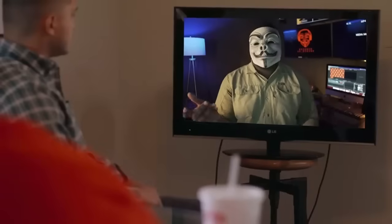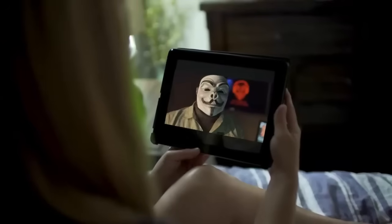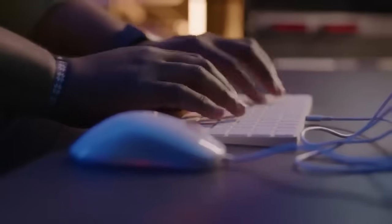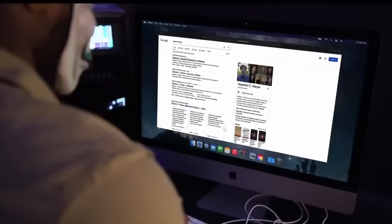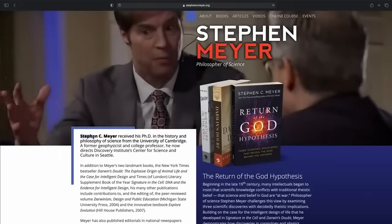That's actually the story some atheist scientists are peddling right now. Sounds pretty desperate to me. Stephen Meyer, a philosopher of science and best-selling author, explains how atheists got backed into this corner.